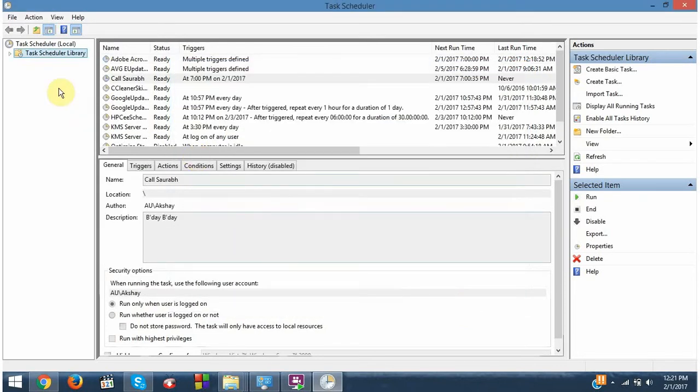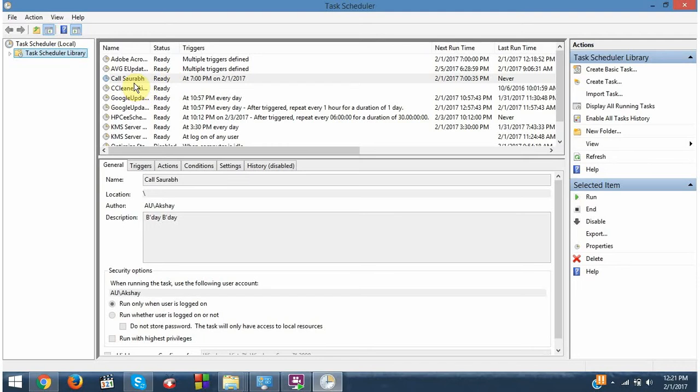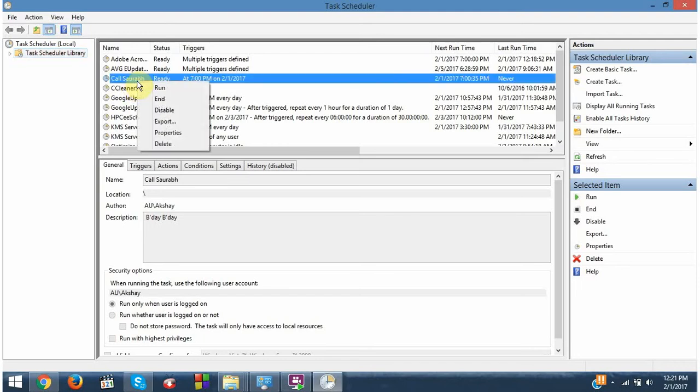So here you can see that in your task scheduler library, at 7 o'clock in the evening, you have a task name calls are up. At 7 o'clock it will get played.